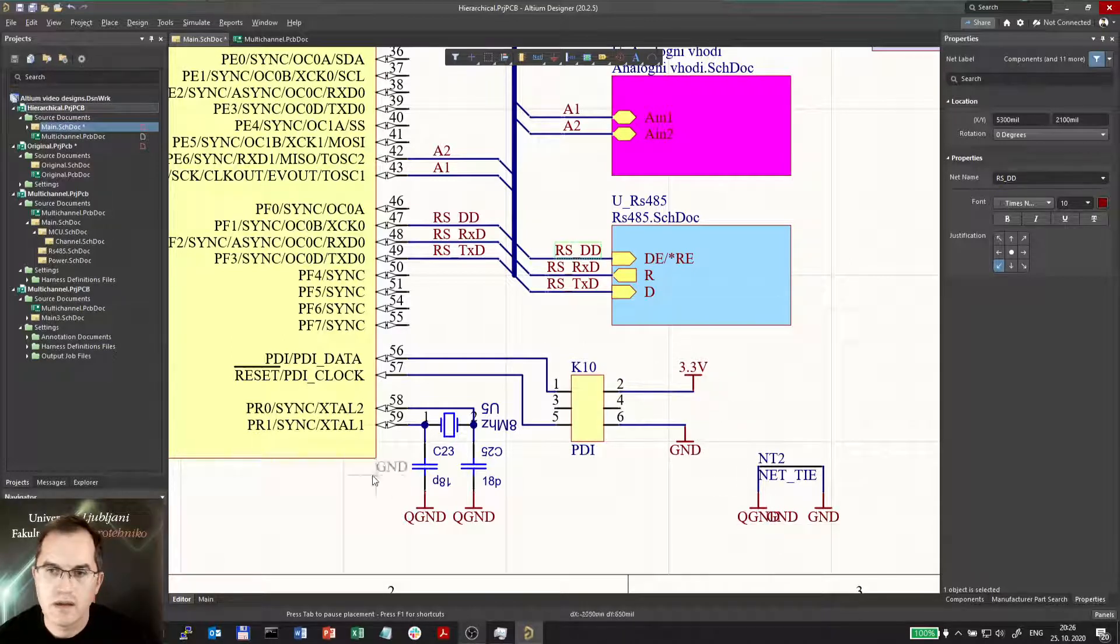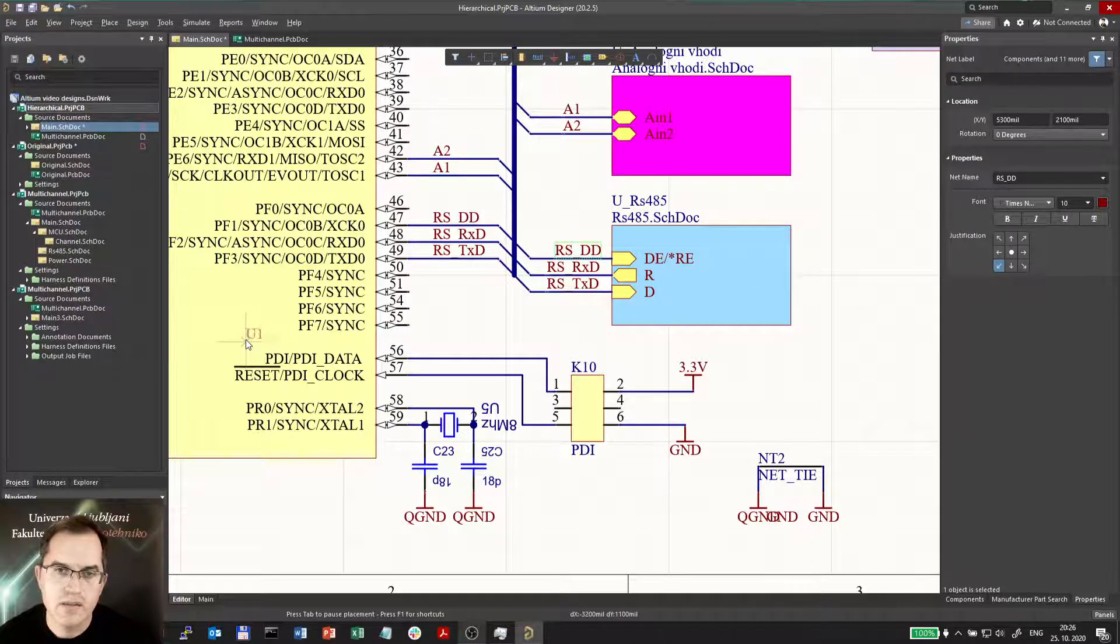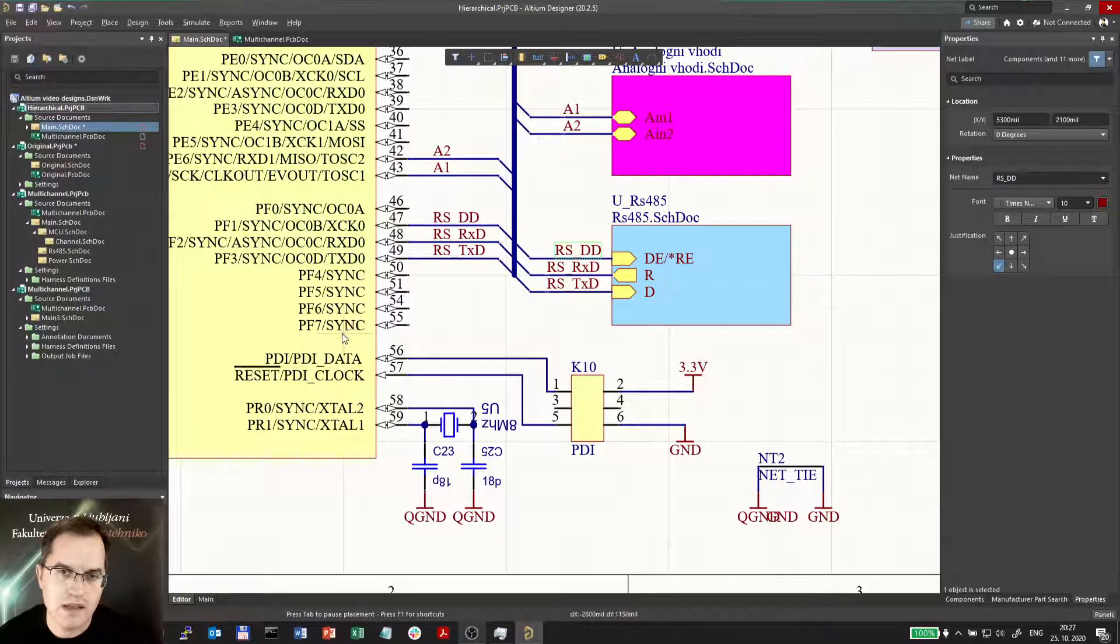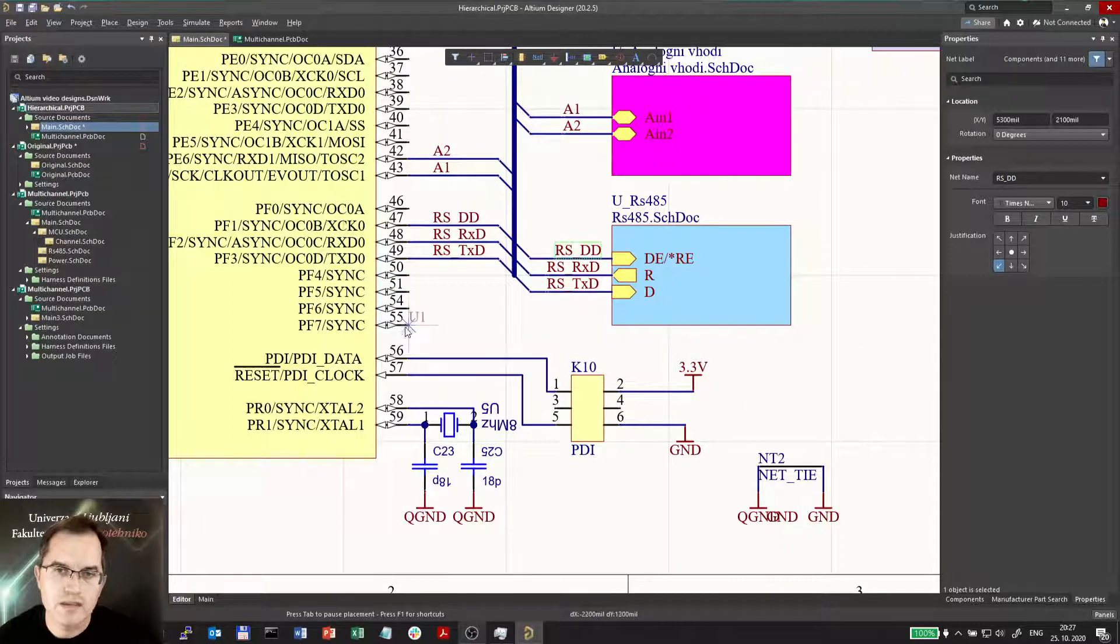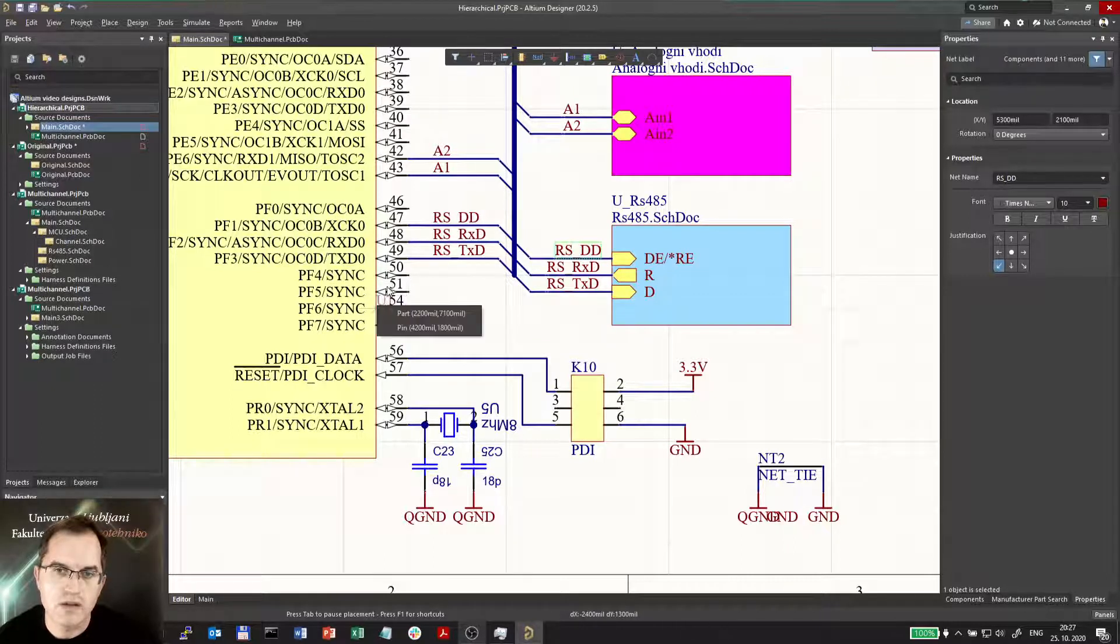So I can click also here, U1, but clicking there it will not copy the name of the net. Maybe it will here also not.